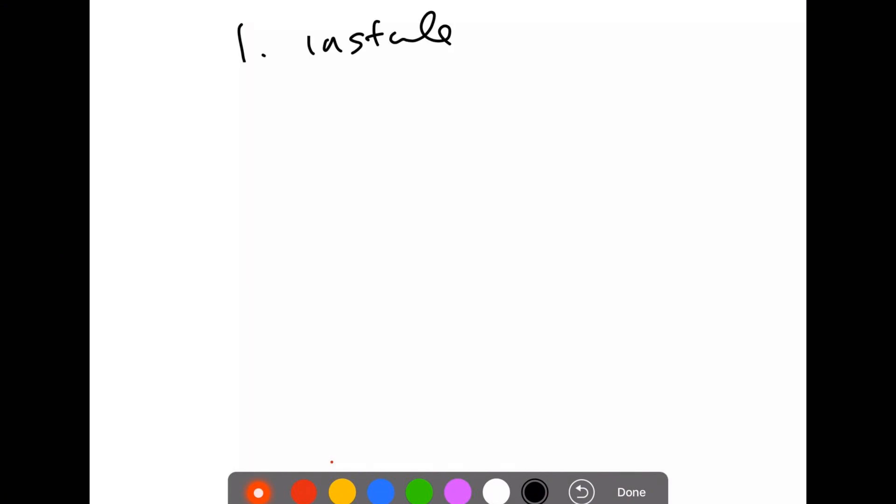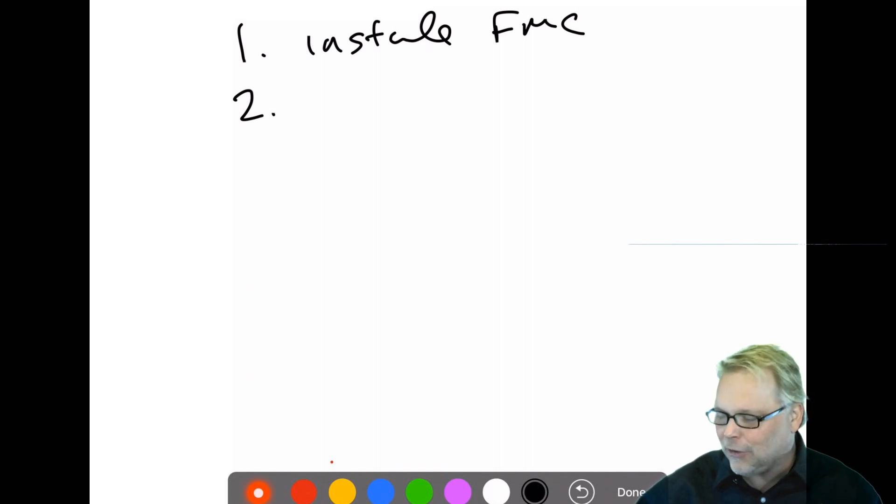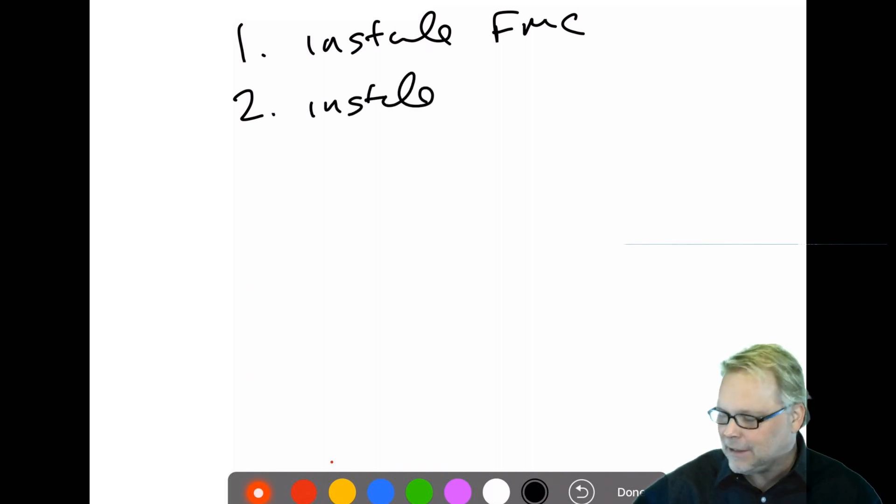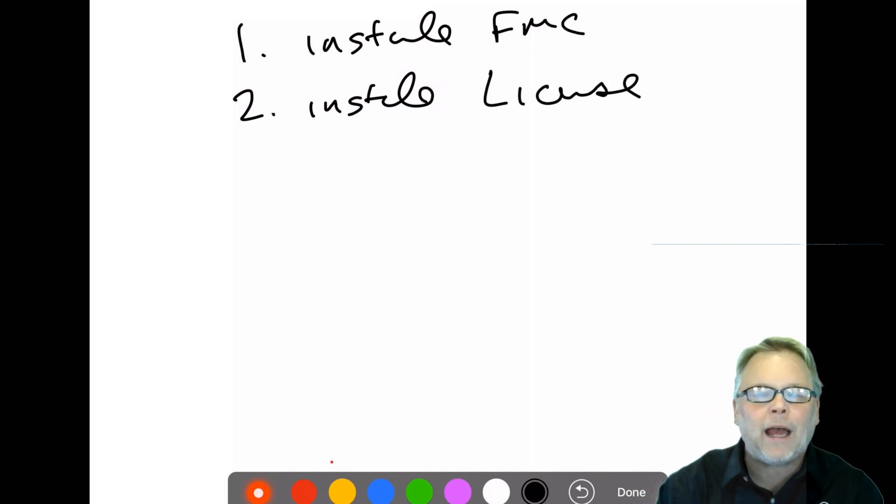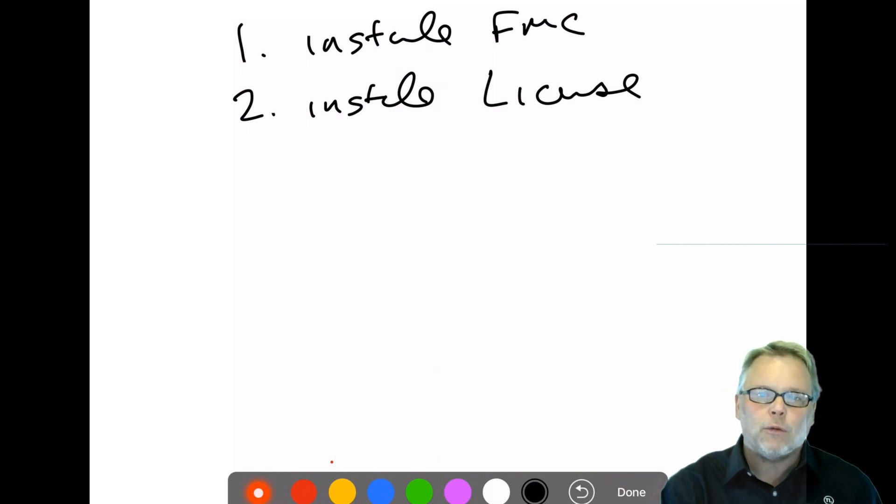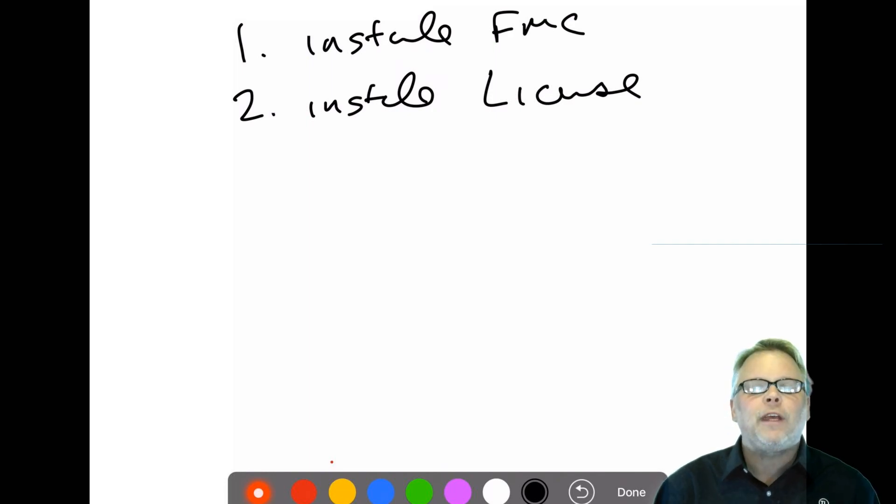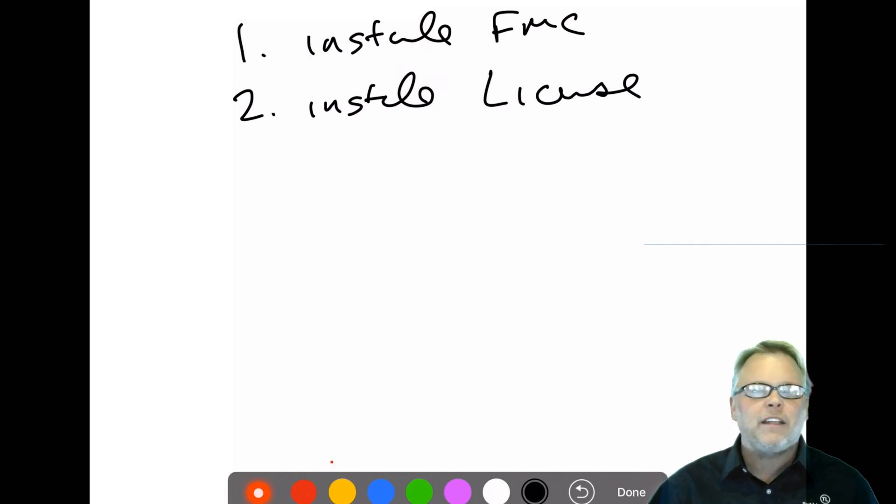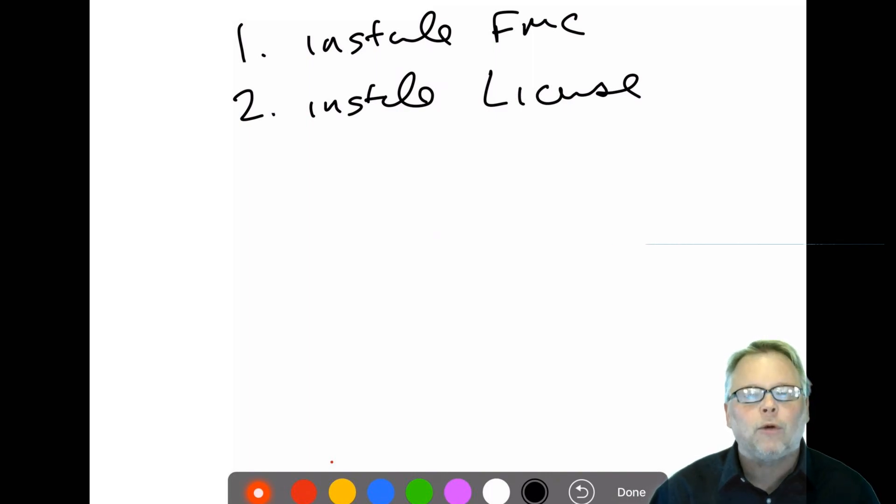When I go to a customer, the first thing I usually call them and say, install your FMC. The second thing I do is have them install the license before I come in. What I'm going to show you is when I work at a customer, I'm going to go step by step, and this includes the policies, everything I do at a real life customer. None of this is just fluff in a class to show you features. I'm going to show you what it is in the real world, what I do every day.